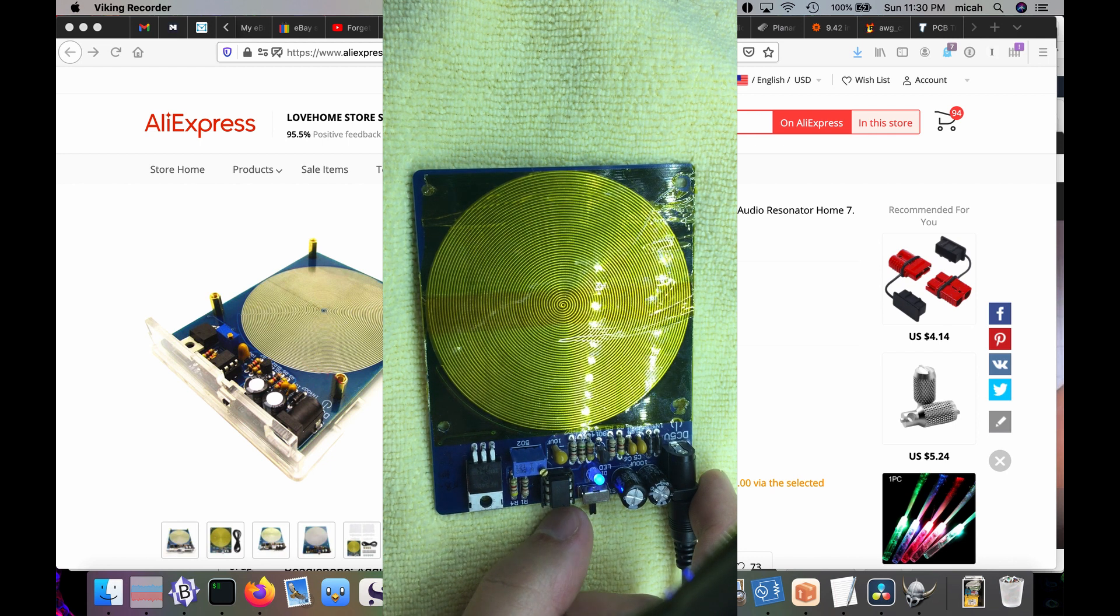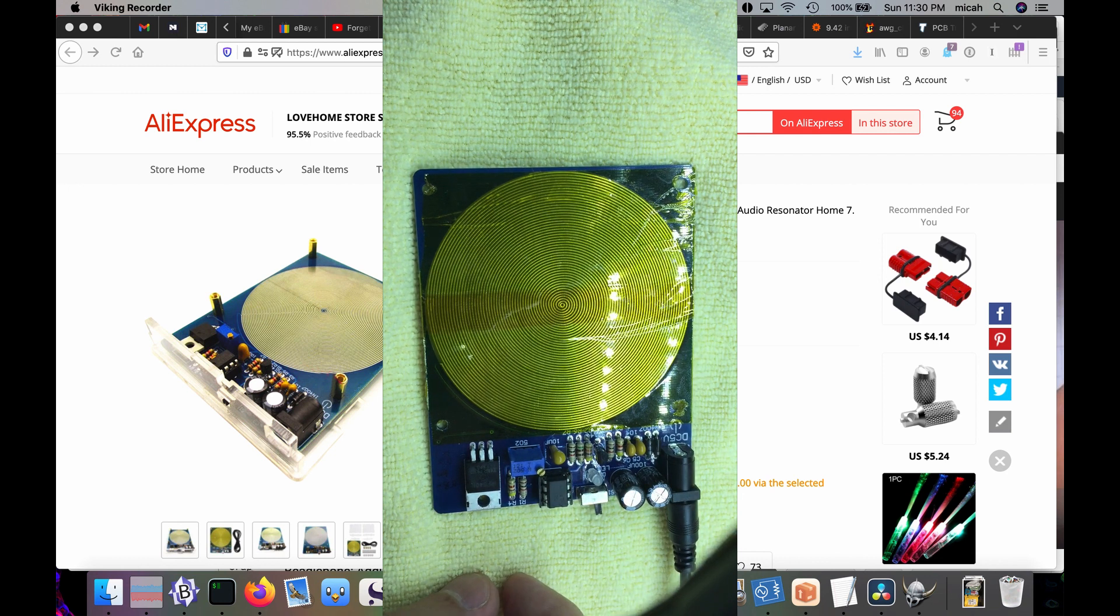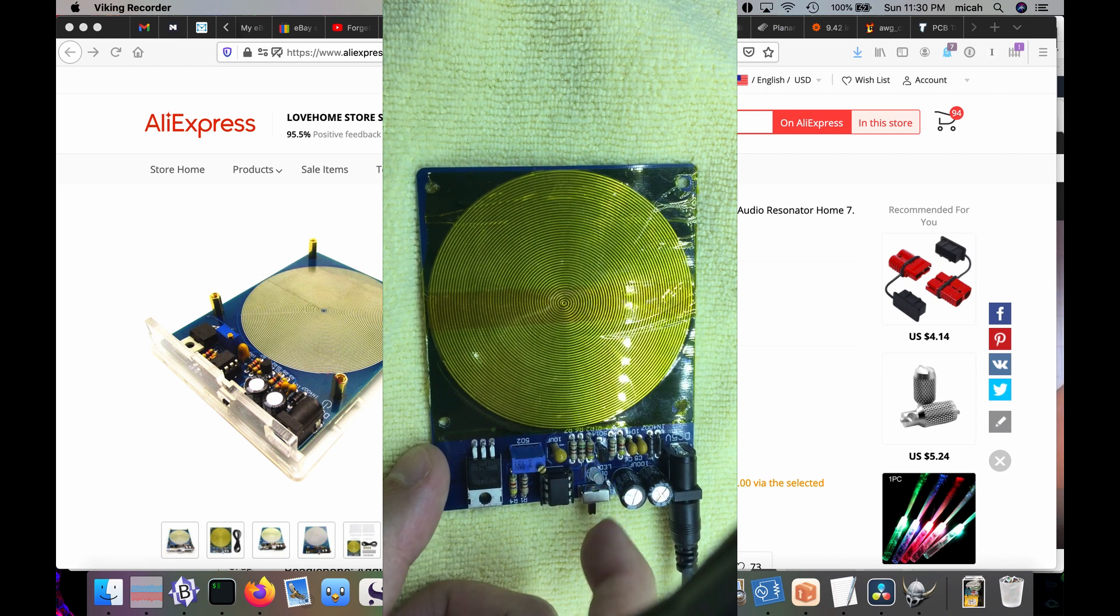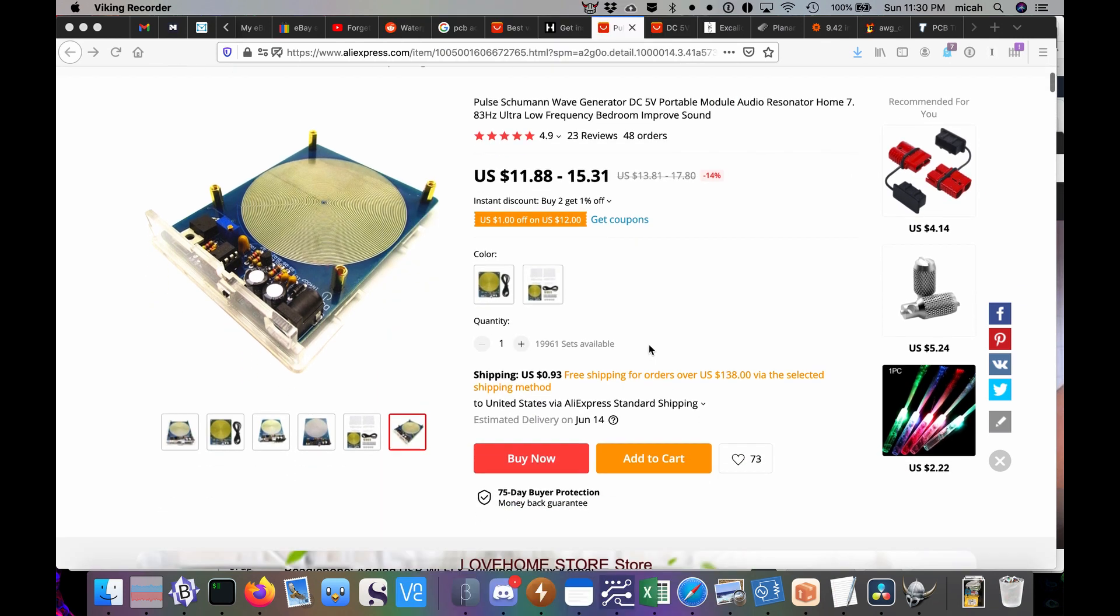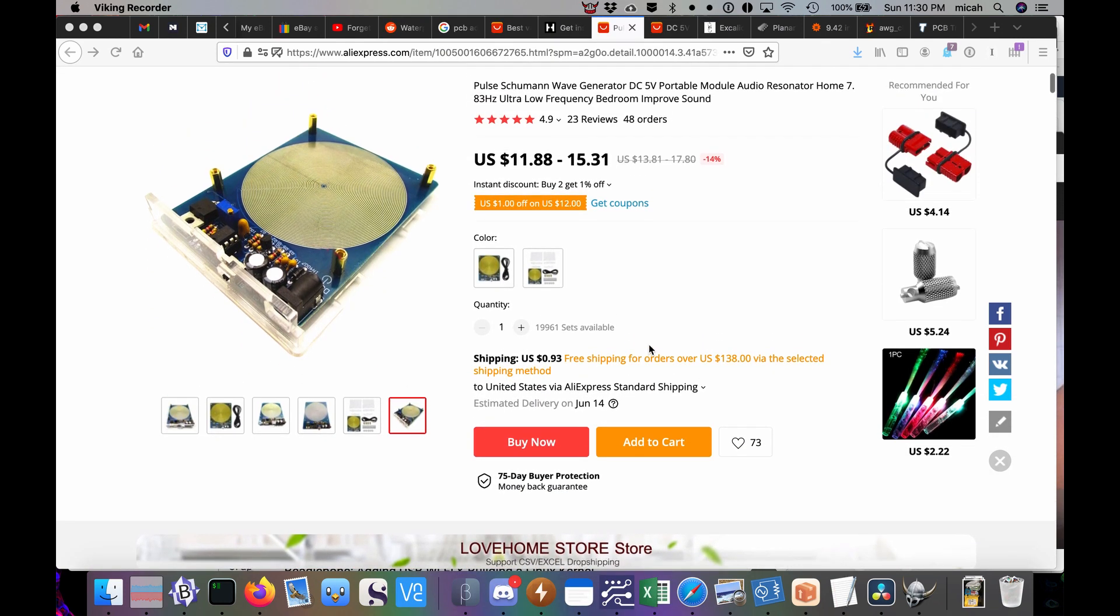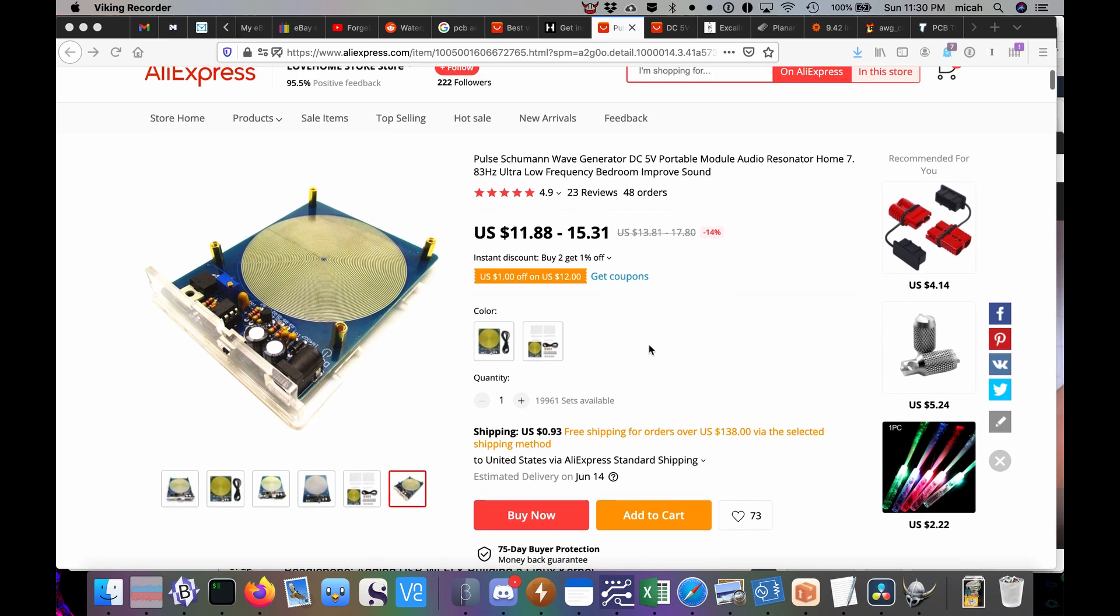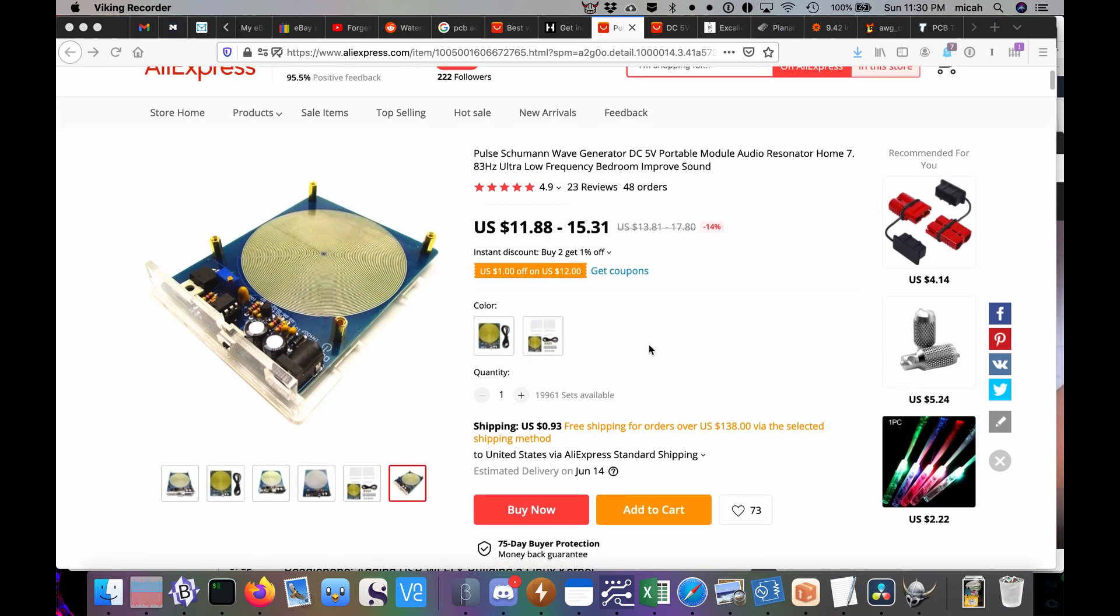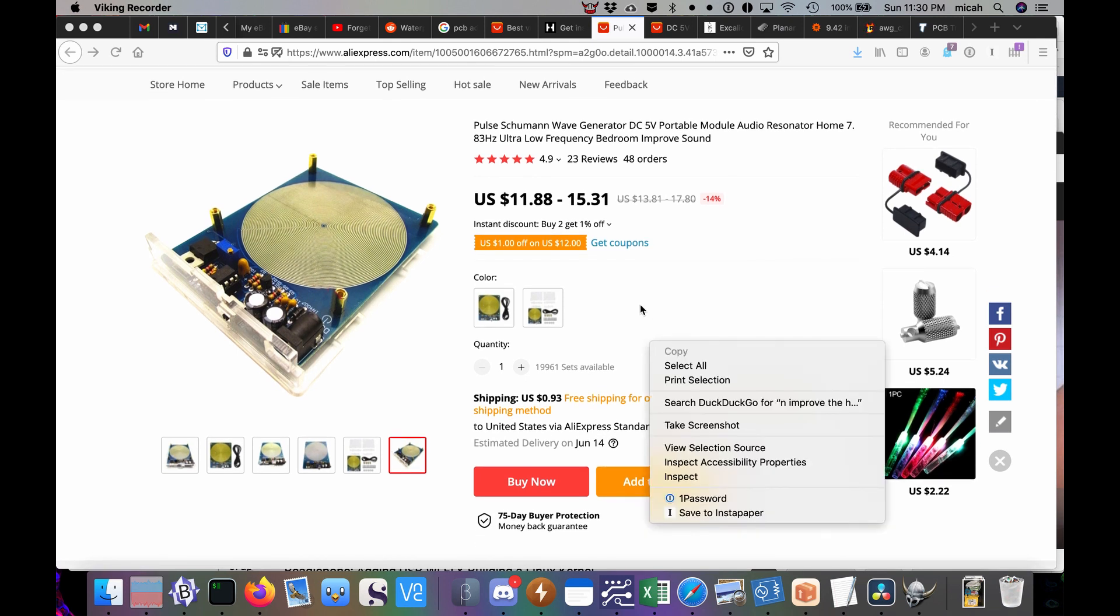Today we're going to look at something called a Schumann wave generator or some call it a resonator. You can find these on a lot of the e-commerce sites for a dozen bucks or so. Here's a picture of one. That is a cool-looking coil. That's the thing that really catches your eye first about these. Just looks cool. But what does it do?